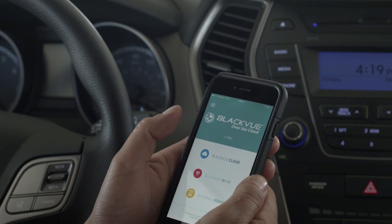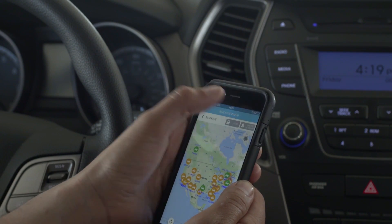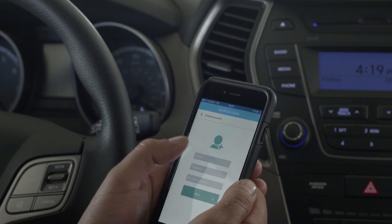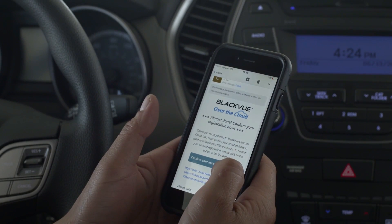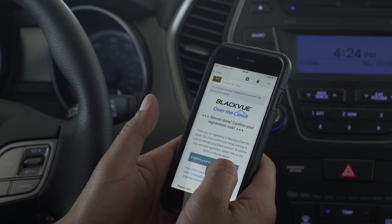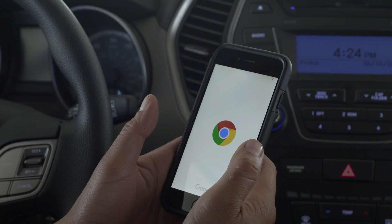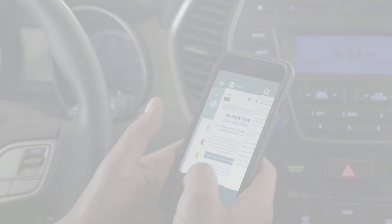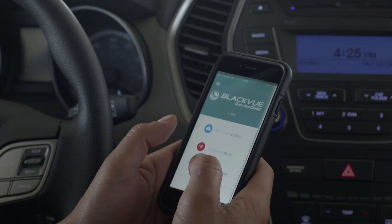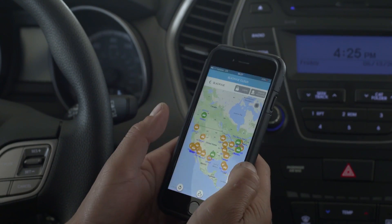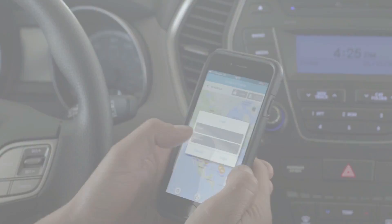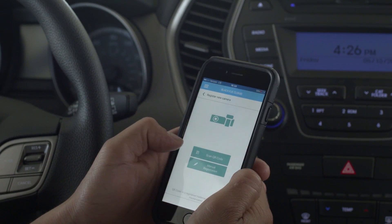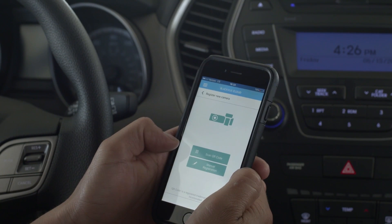Create an account: enter an email address and a password. Look for the confirmation message in your inbox. Find the confirmation message and validate your account. Now log into your account. Let's register your dashcam — first, tap QR code.